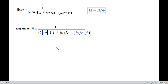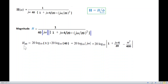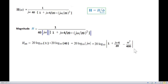The magnitude in dB: 20·log of the entire expression equals 20·log(1) minus 20·log(40) minus 20·log(jω) minus 20·log of the quadratic term. So this is the dB expression for the magnitude of H(jω).